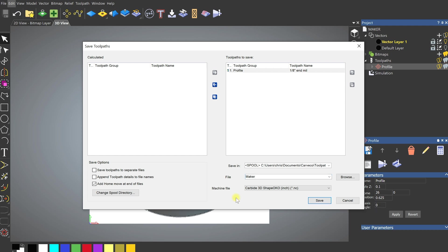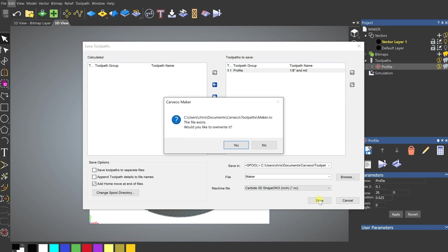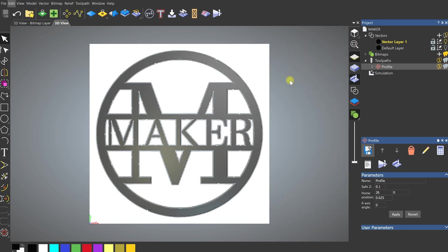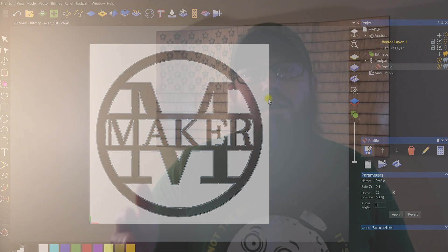It doesn't close the window after saving, so don't be afraid that it didn't save. If you're concerned, click Save again and you'll get an error message asking if you want to overwrite the file — that confirms it saved. Click No and close out. Now if you were going to cut this out, you'd just load up Carbide Motion, initialize your machine, load that program, and you'd be ready to go.